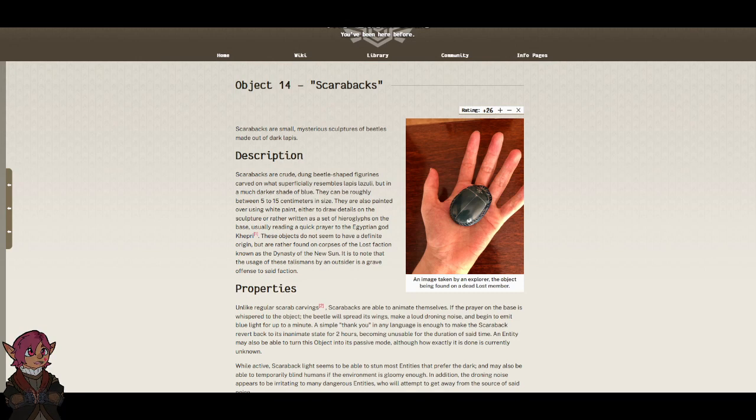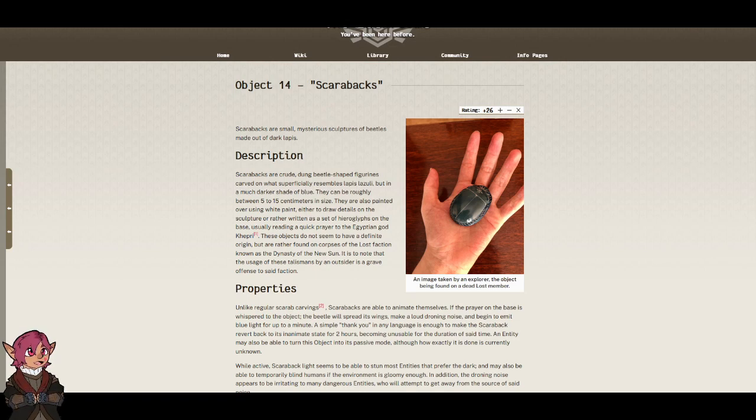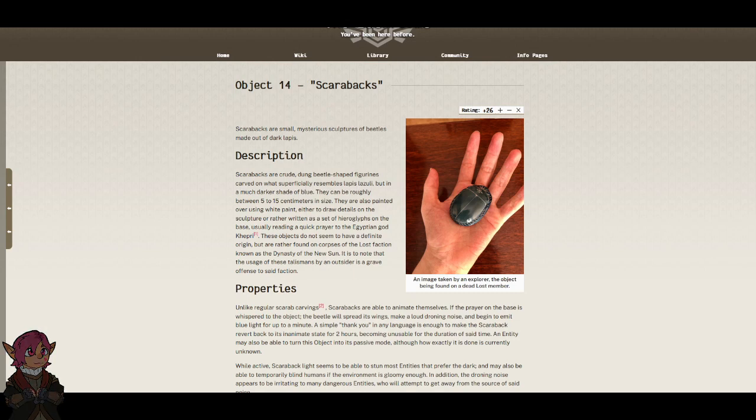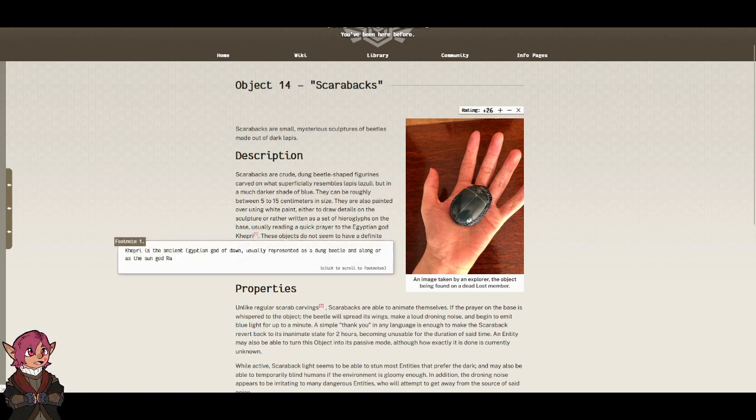Description. Scarabacs are crude, dung-beetle-shaped figurines carved on what superficially resembles lapis lazuli, but in a much darker shade of blue. They can be roughly between 5 to 15 cm in size. They are also painted over using white paint, either to draw details on the sculpture, or rather written as a set of hieroglyphs on the base, usually reading a quick prayer to the Egyptian god Kepri.